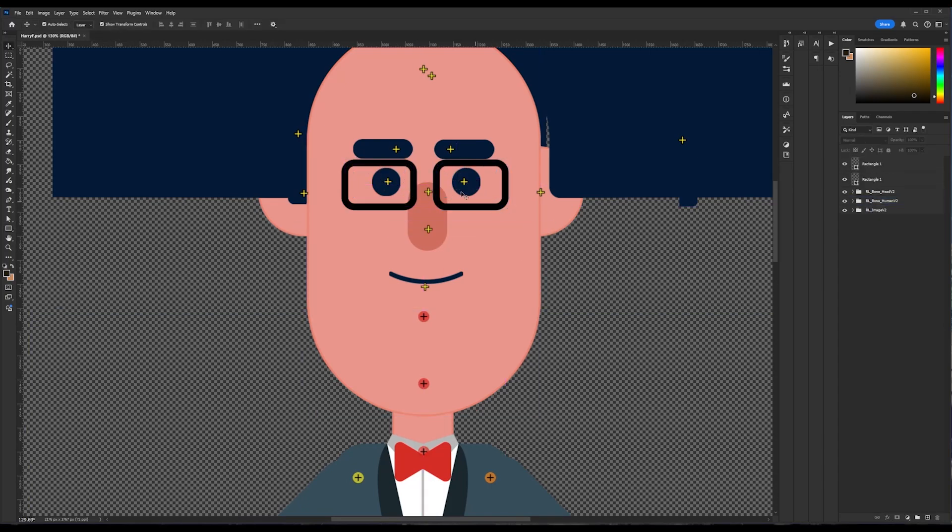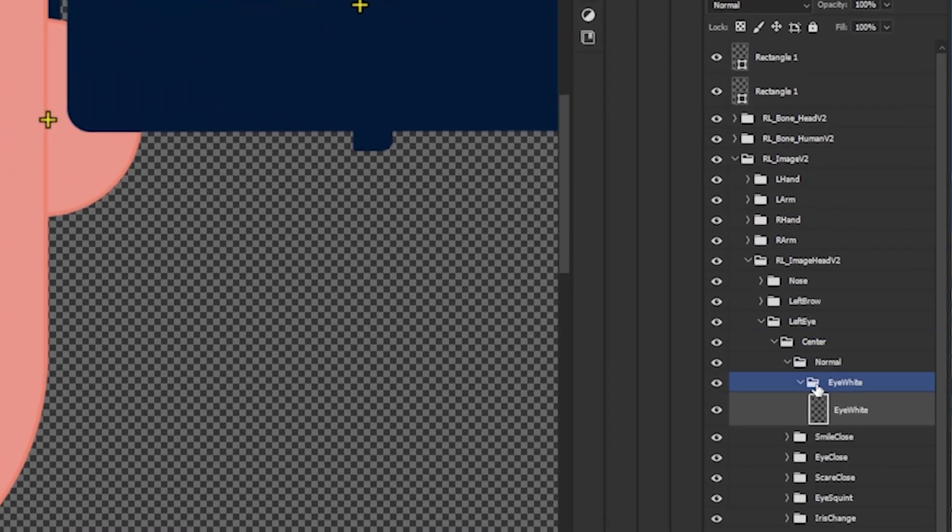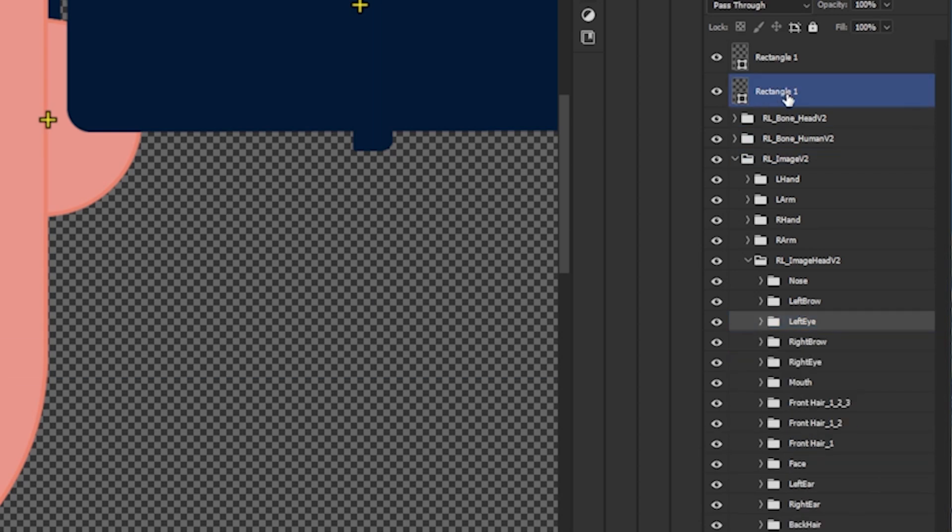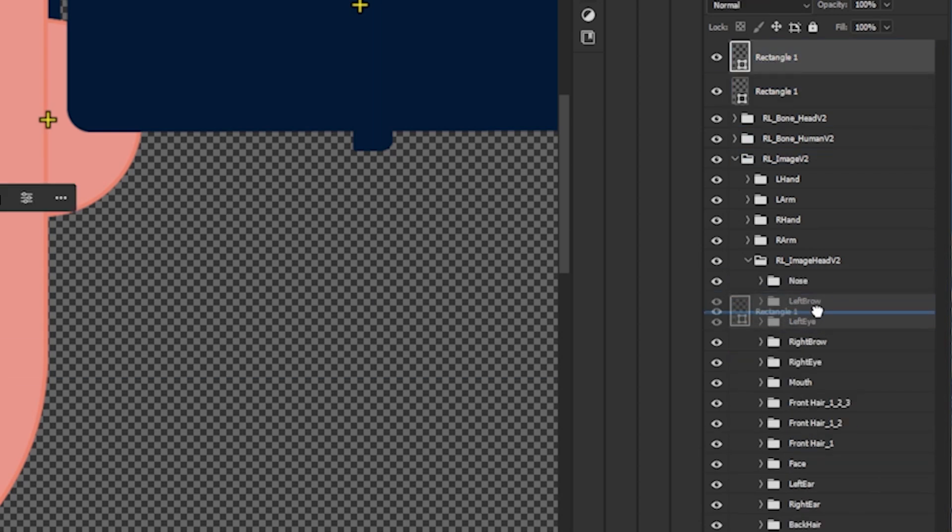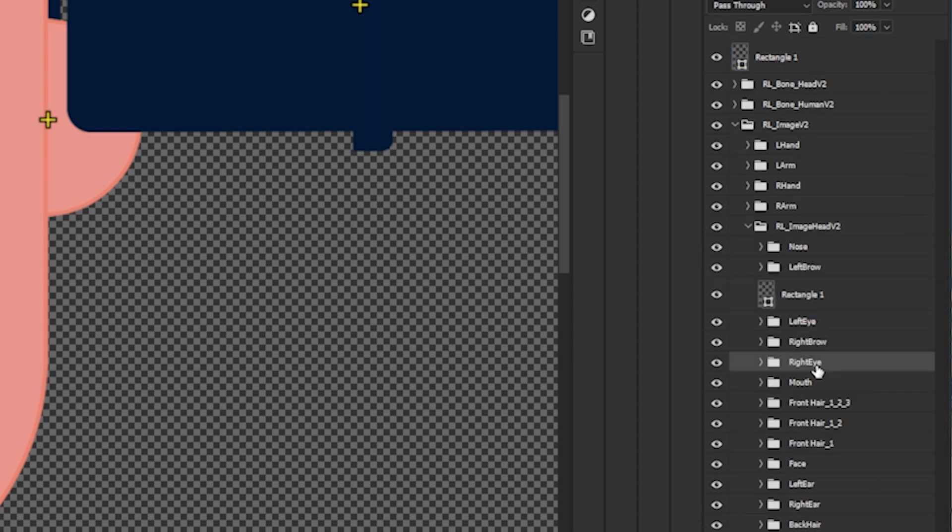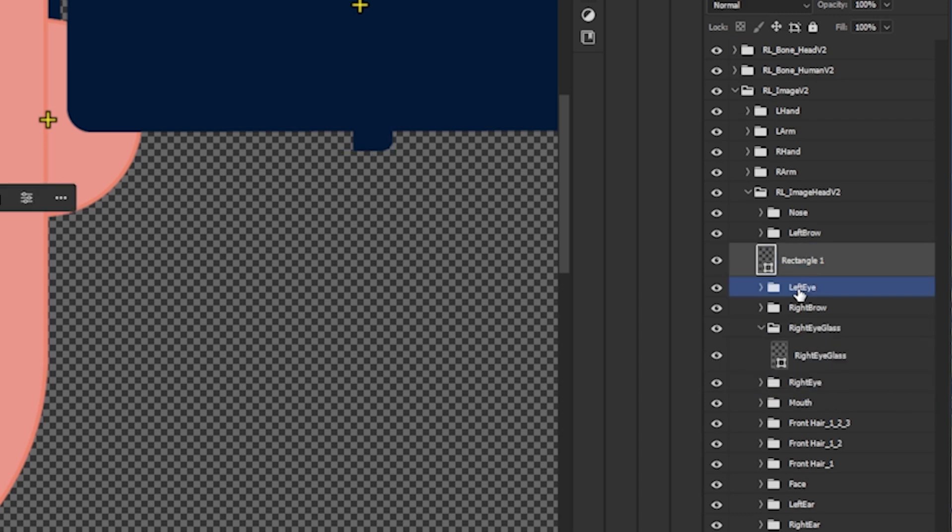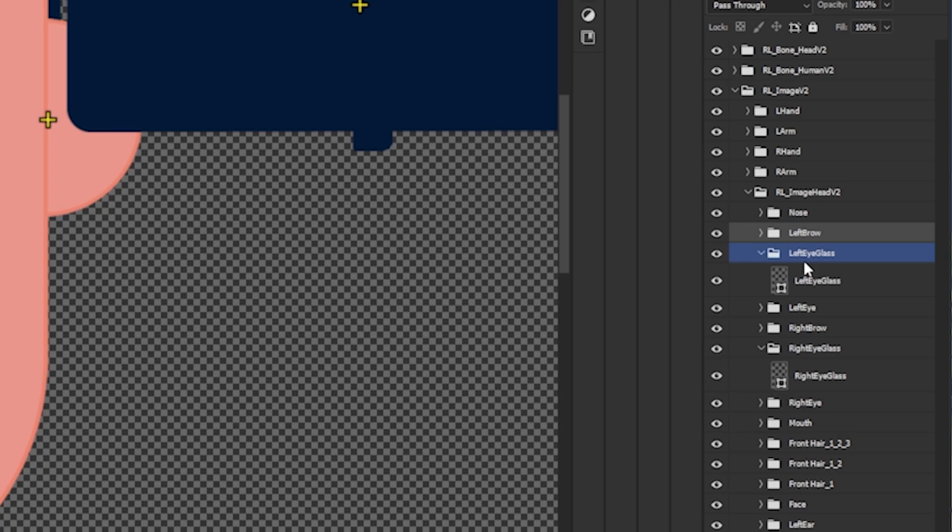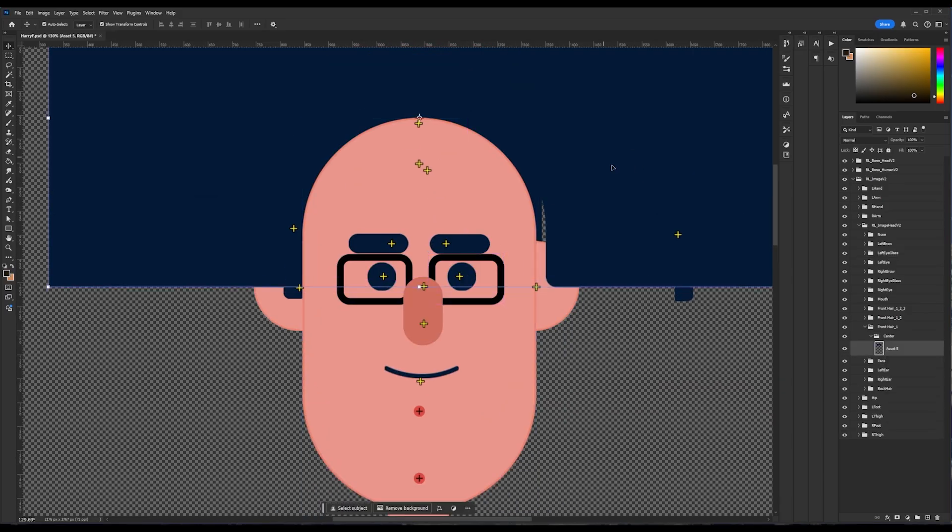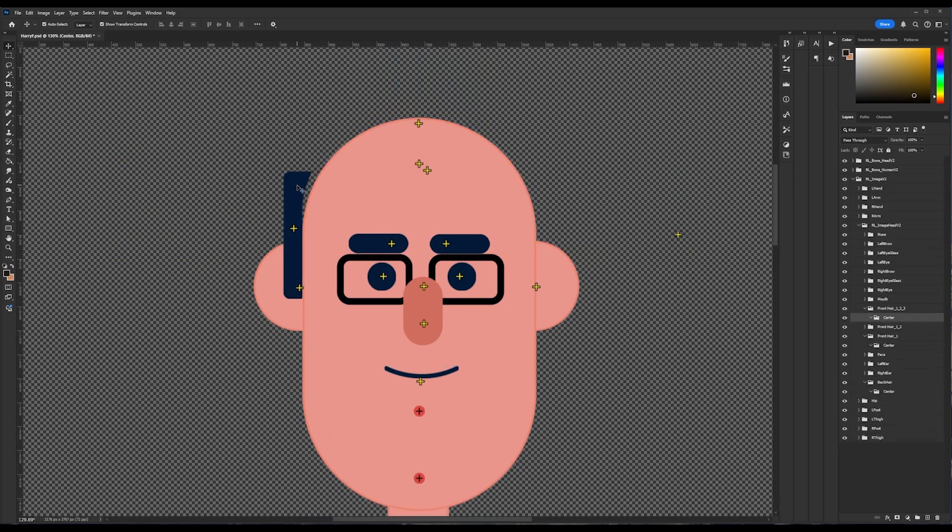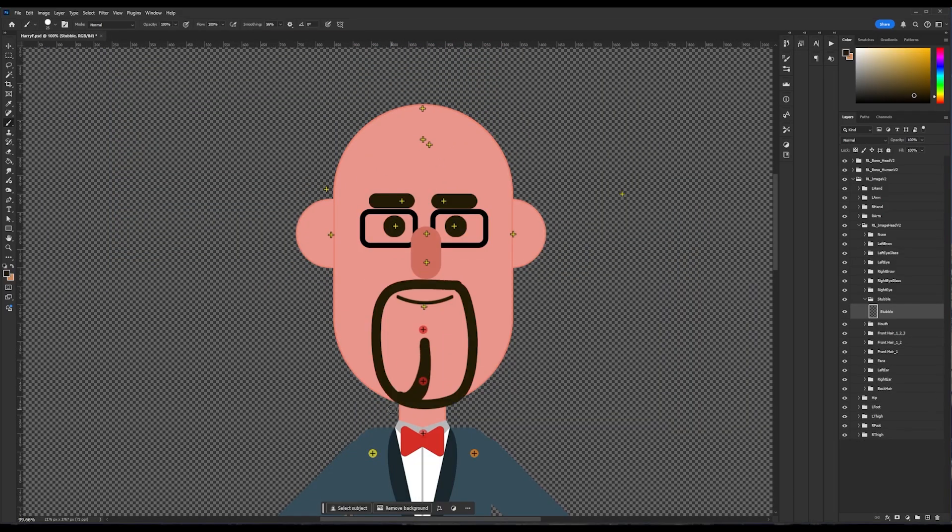Then I select one eye to locate it in the layers panel, and then I just put the layer above the eye. I do the same with the other glass. Then in order for Cartoon Animator to recognize this, I need to put them in a folder. I'm using the same name as the layer.